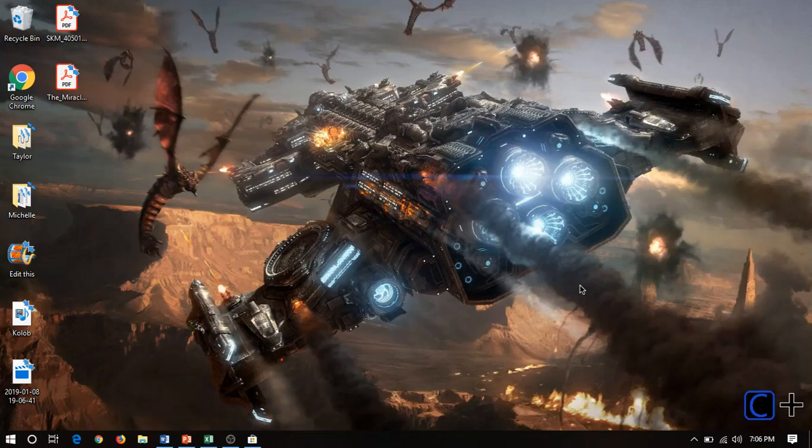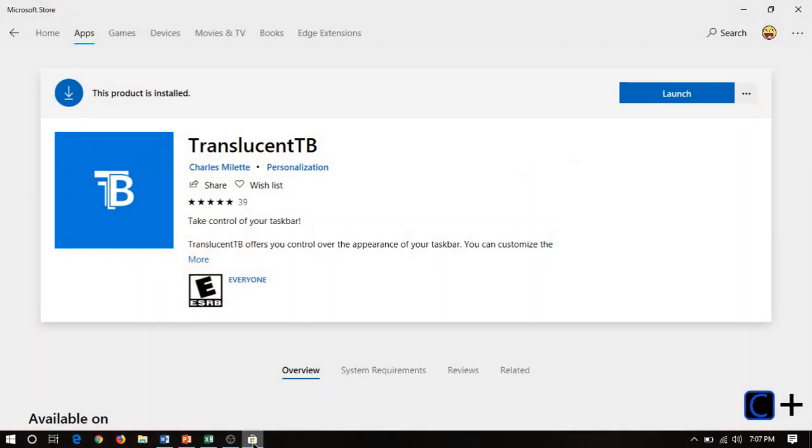Now, we're not going to be downloading some sketchy program from the internet or even using a registry hack. We're going to be using an app from the Microsoft Store, and it's called Translucent TB. It's a free app.